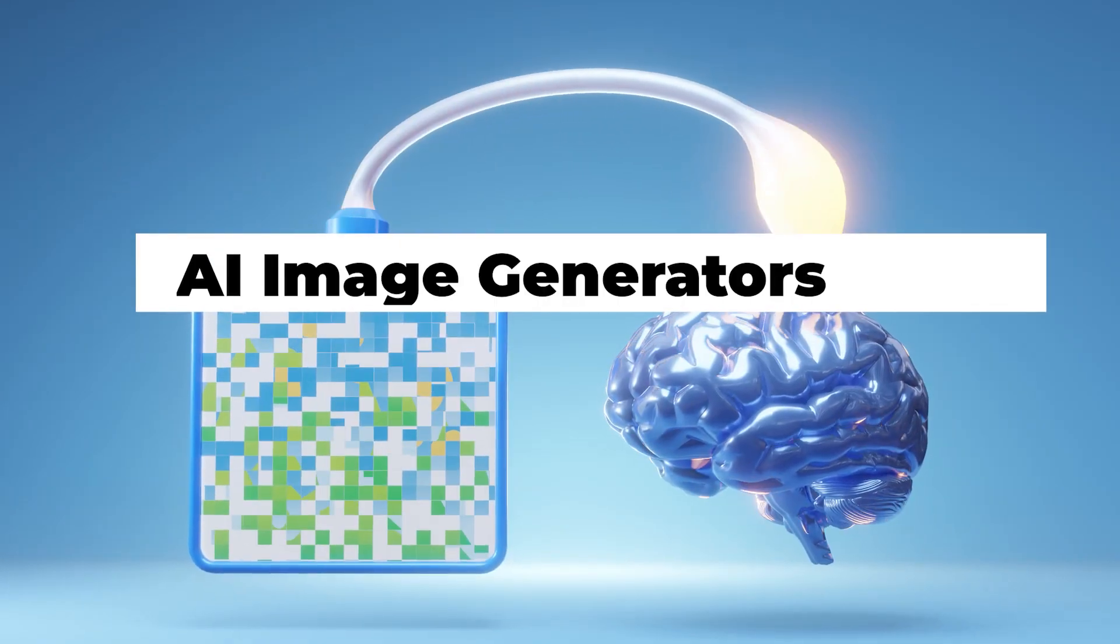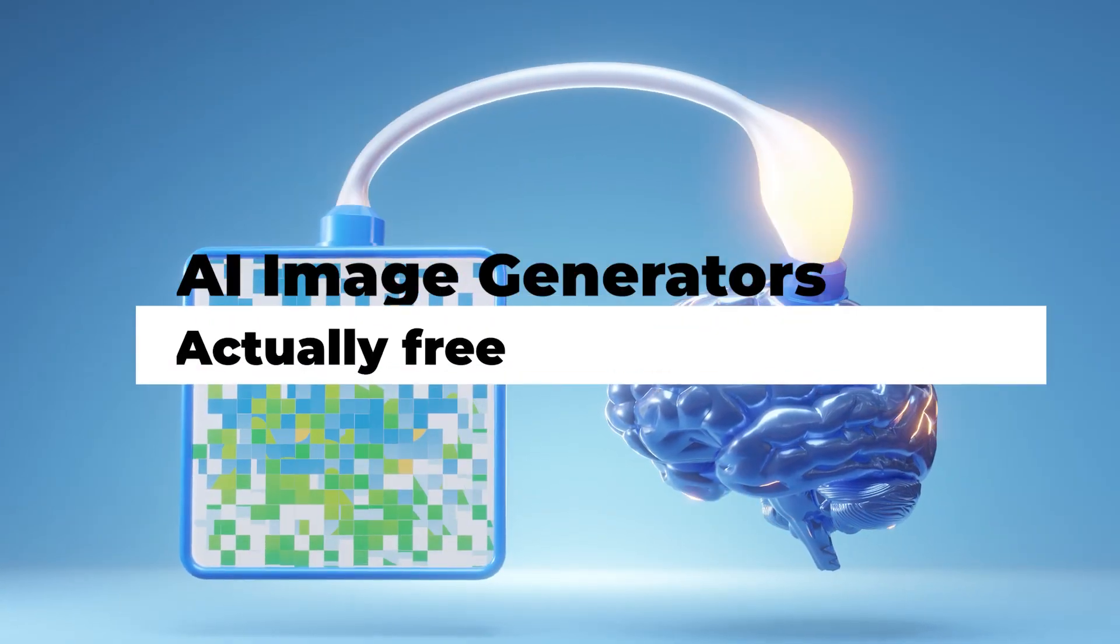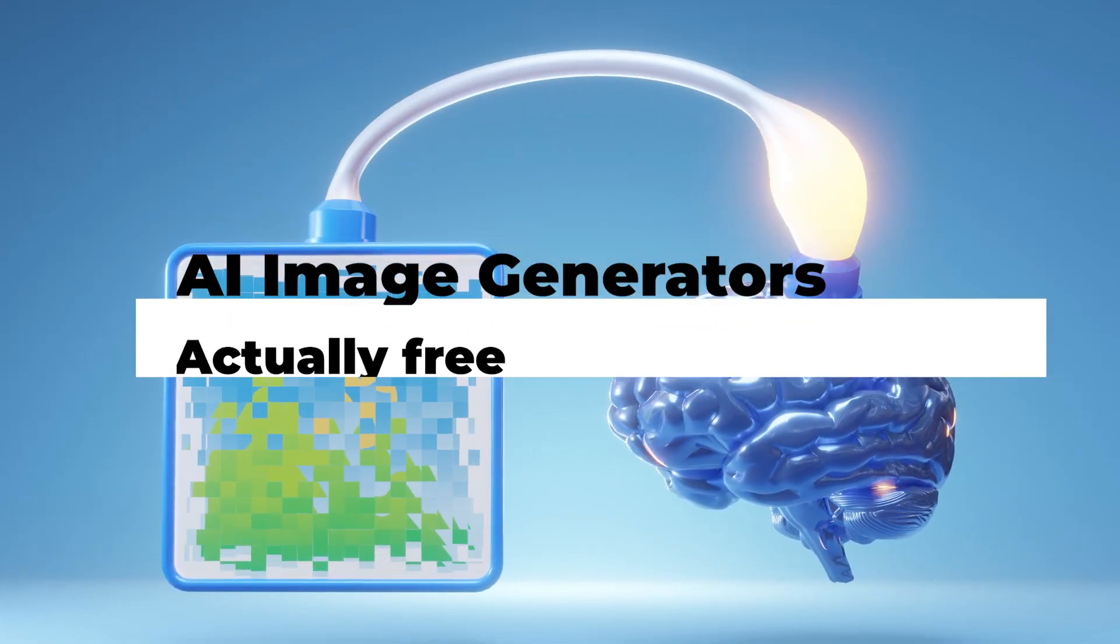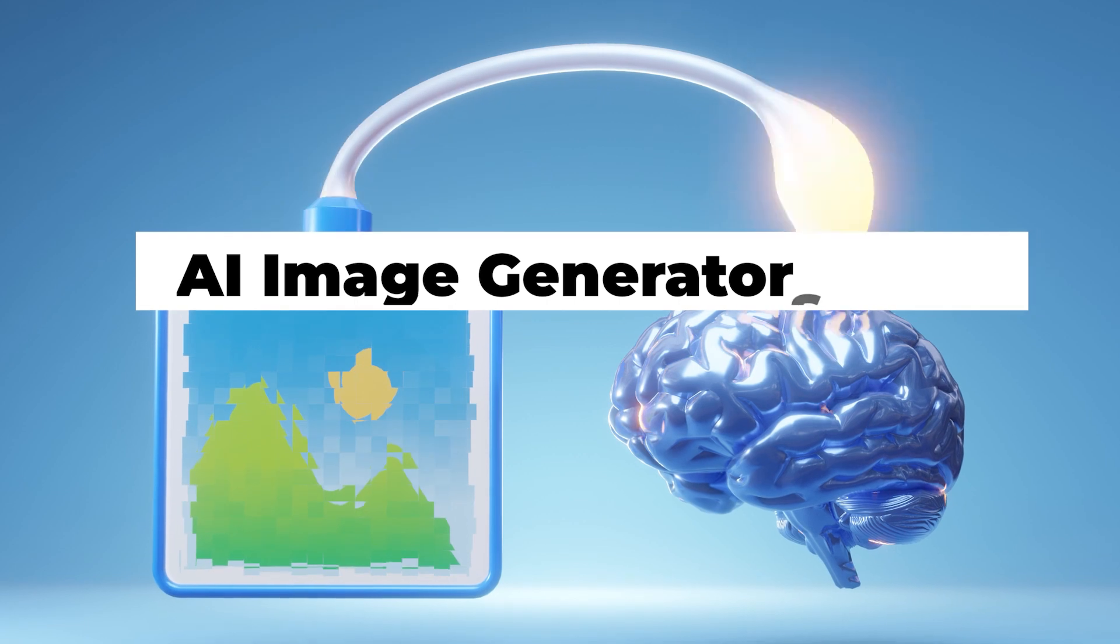Hello, everyone. Let's talk about some AI image generators that are actually free to use.